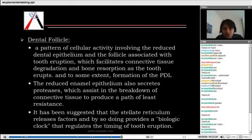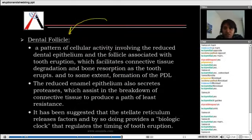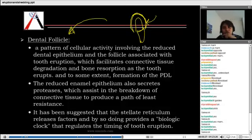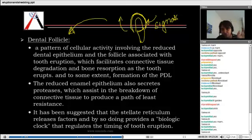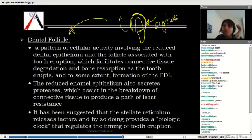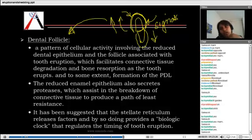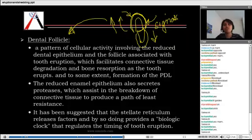Then there is the theory of the dental follicle's role. This says the dental follicle — which surrounds the tooth — has signals that cause resorption of the connective tissue and let the tooth erupt. The question is: from where does the follicle get the signal, and why does it only go in one direction — upward, and not downward?